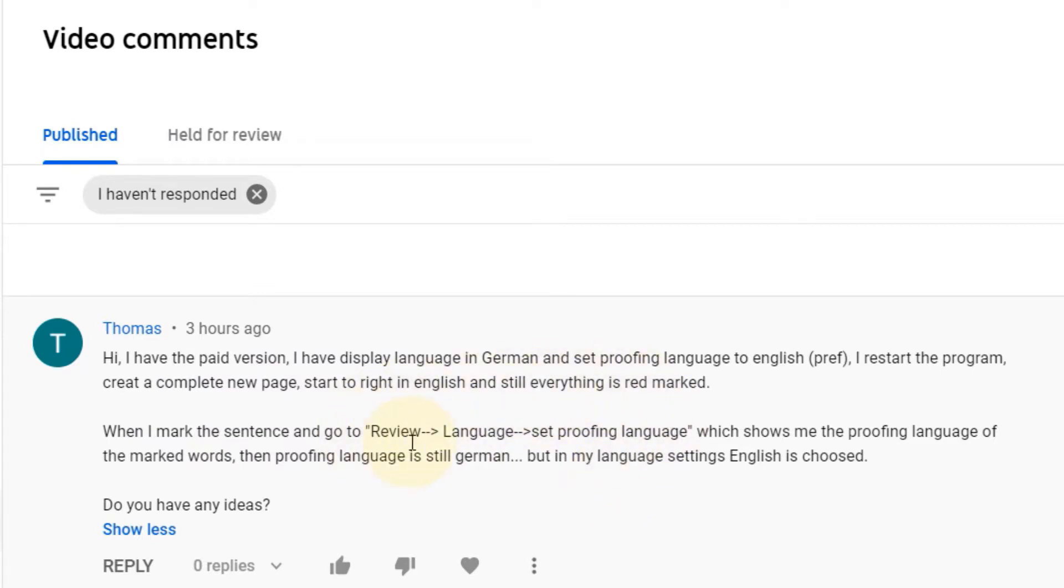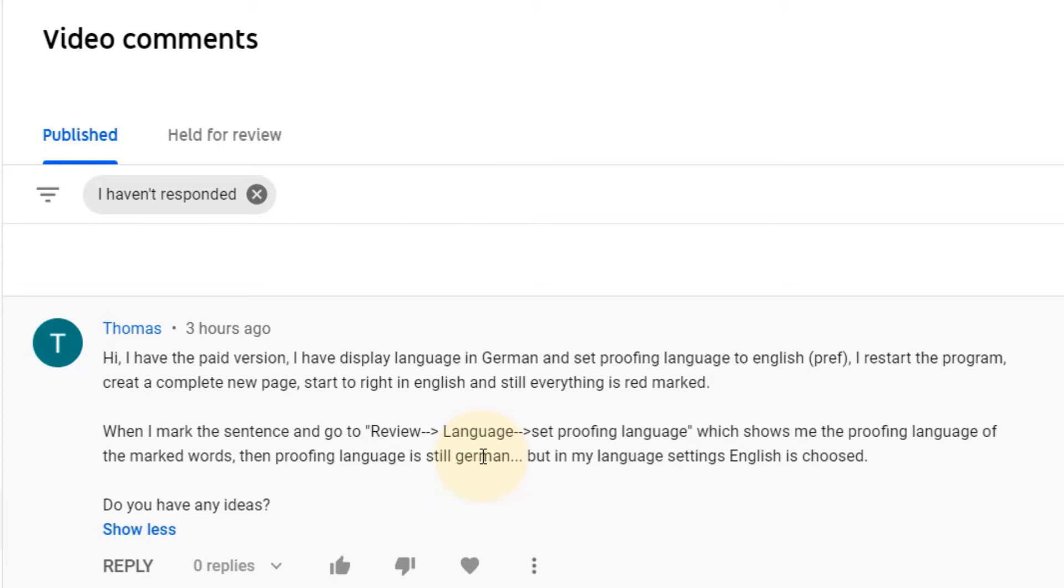proofing language to be in English. He set it the way I showed, and it still doesn't identify it. Basically, it marks it all red even though it's written in English and is still thinking that it's written in German.